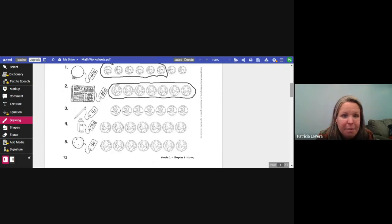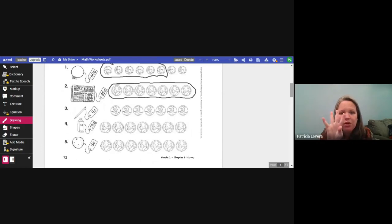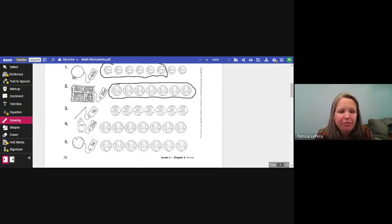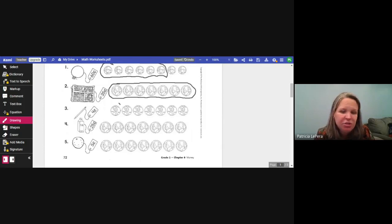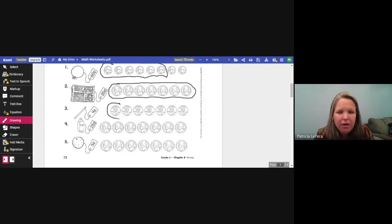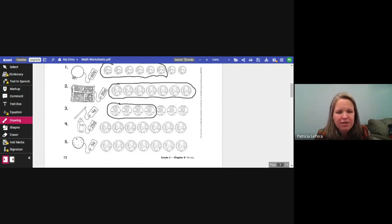The next one is a pencil worth four cents. Pennies are worth one cent, so I just count by ones: one, two, three, four. Four cents — circle four pennies.